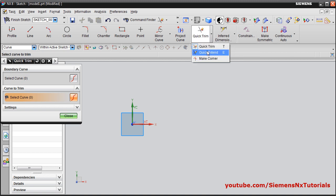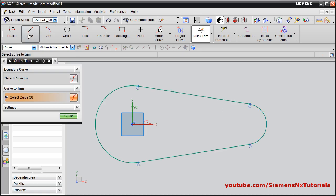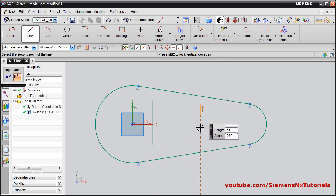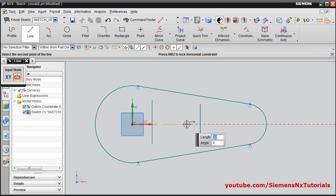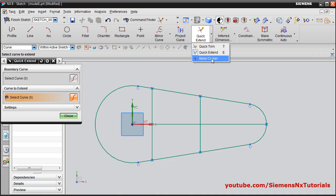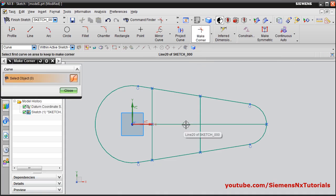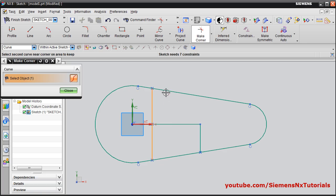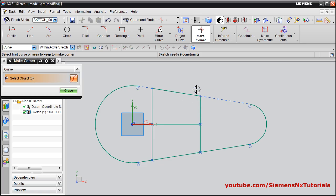Next is quick extend. Suppose some objects are there — I will create the objects. Then I will say quick extend and click on the end point of the object, so it will be automatically extended up to the next object. In this way you can use quick extend — it will automatically sense the object and extend up to it. Then make corner: click on two lines and it will automatically trim the remaining portion and create a corner, combining both extension and trim operations. In this way you can use make corner.